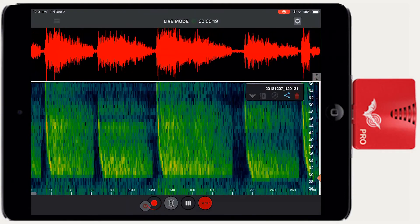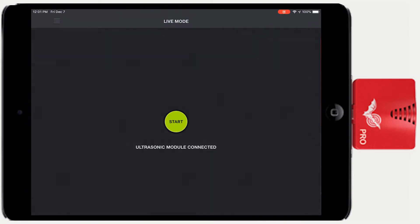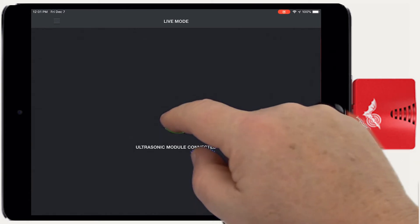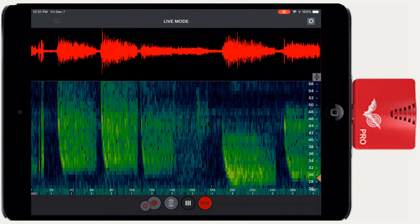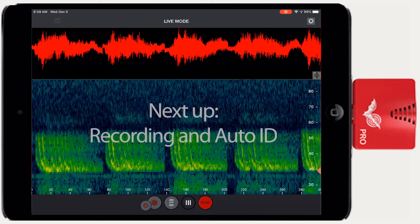The button on the right stops live mode and puts Echometer into low power consumption mode. Live mode can be resumed by pressing the start button. Now we've seen a review of the controls in the live mode screen in the Echometer app. The next video will examine how to use Echometer Touch 2 to record and auto ID actual bat calls.